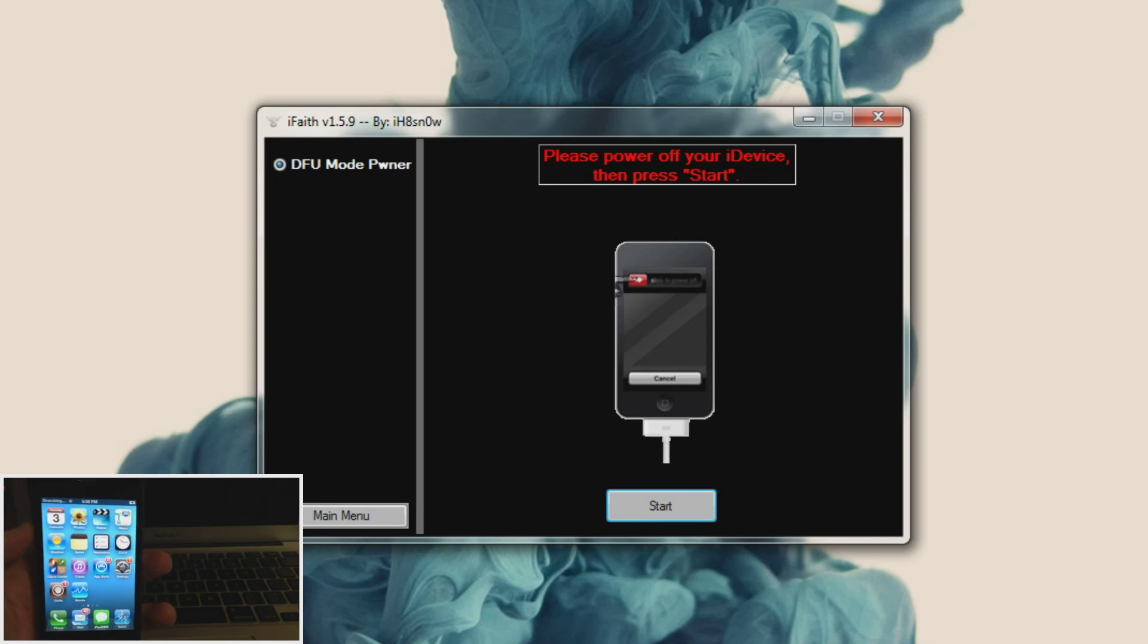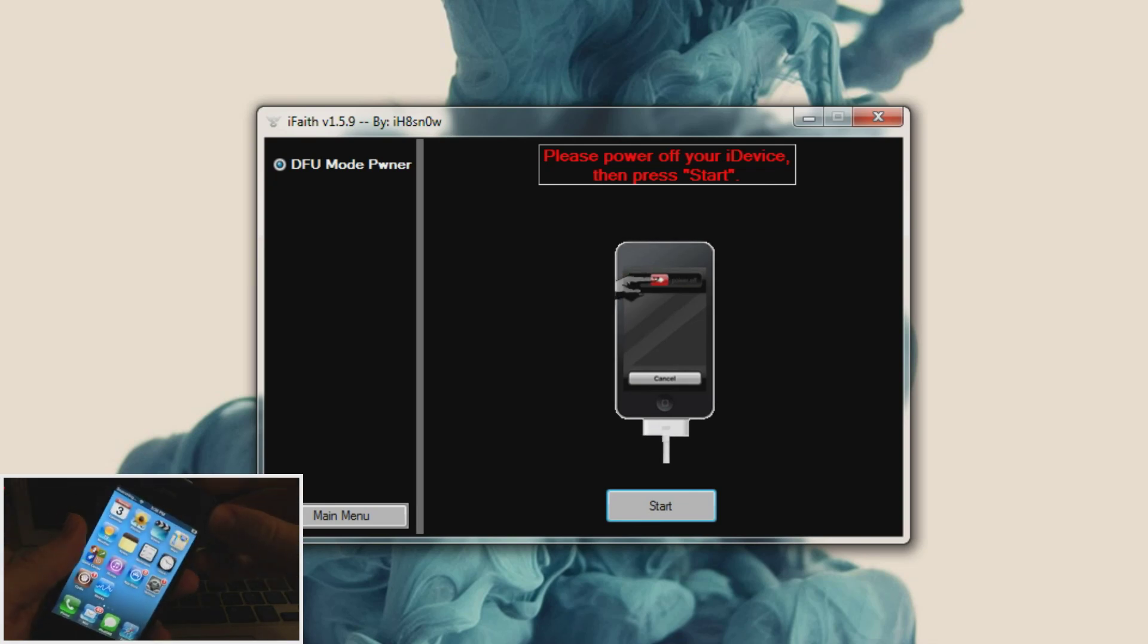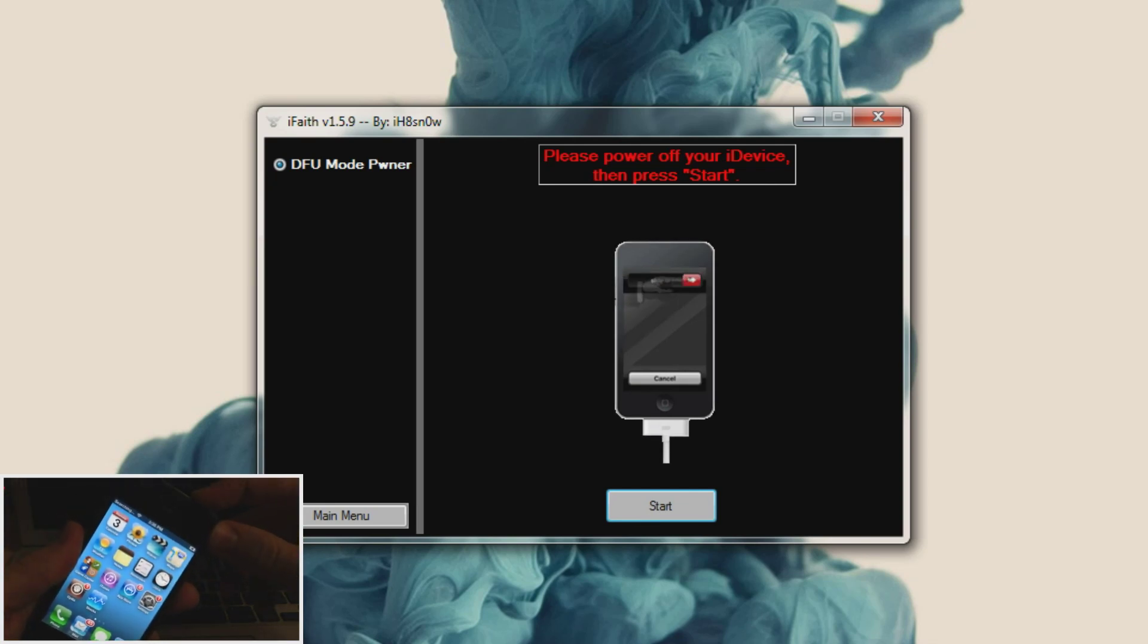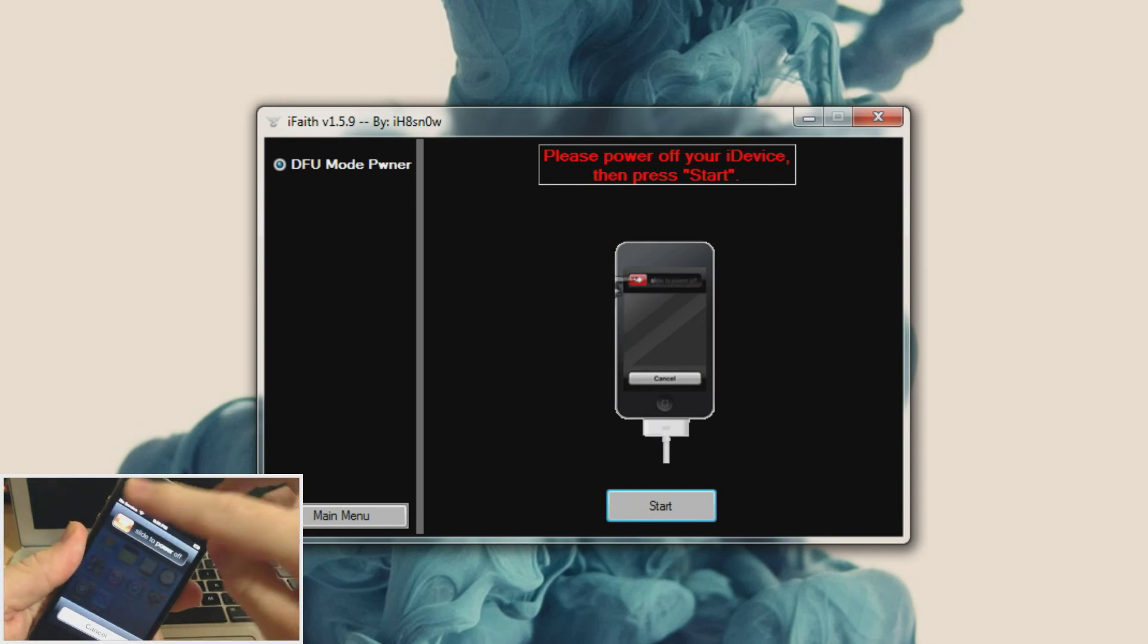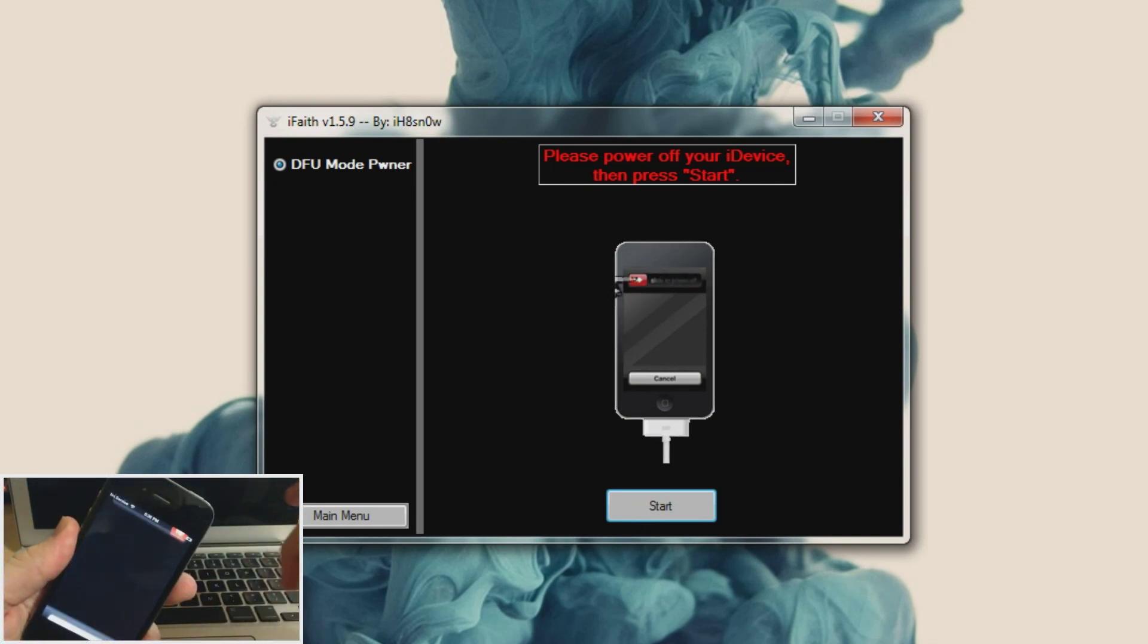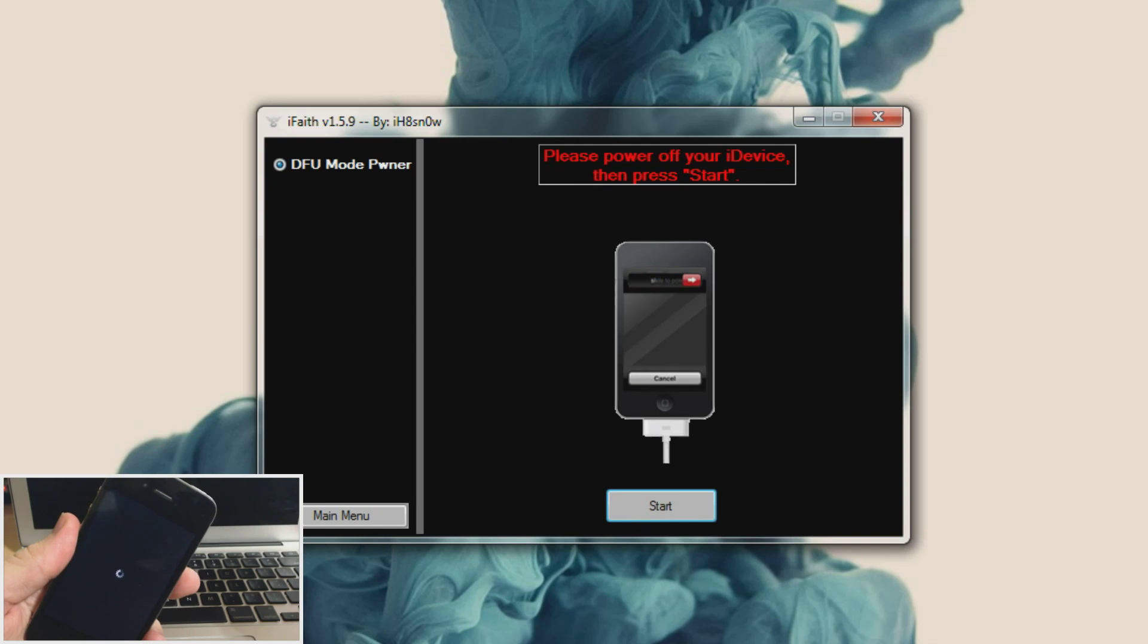And now it's telling us to turn off our device so we're going to go ahead and do that. So just hold the power button up there at the top until you get the slide to power off. And we'll slide to power off. Alright now it's completely turned off.